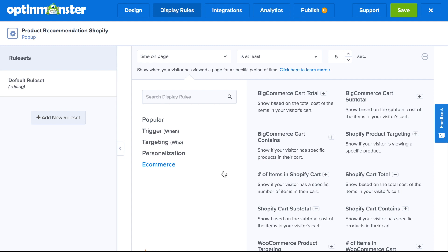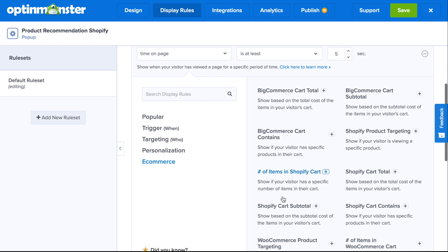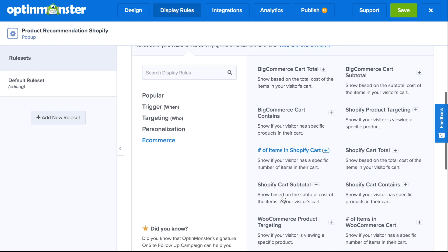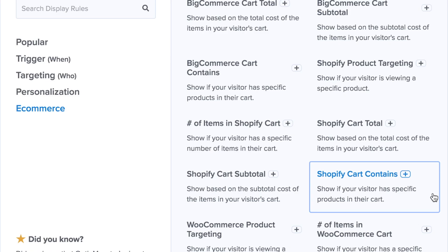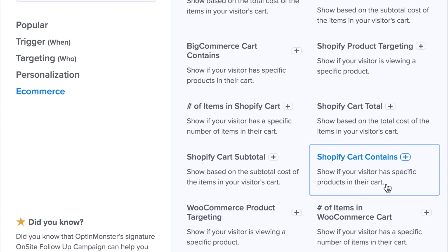Now that the design is complete, go to the display rules tab and click on e-commerce. You have excellent options for targeting your Shopify customers. But since this is a product recommendation pop-up, we recommend using the Shopify cart contains rule. This makes it easier to cross-sell or upsell based on products that your customers have already shown interest in.